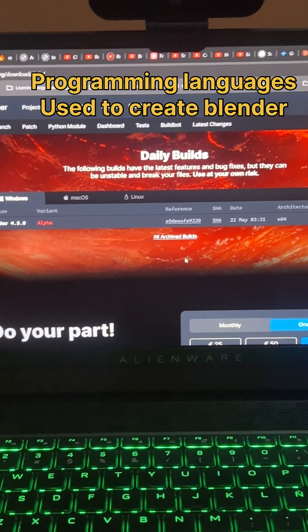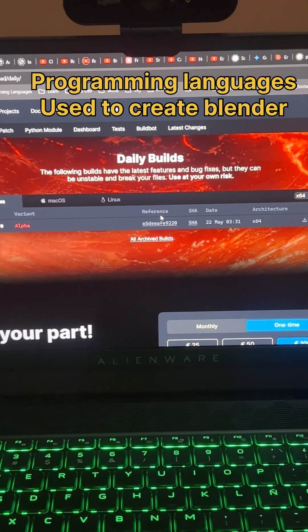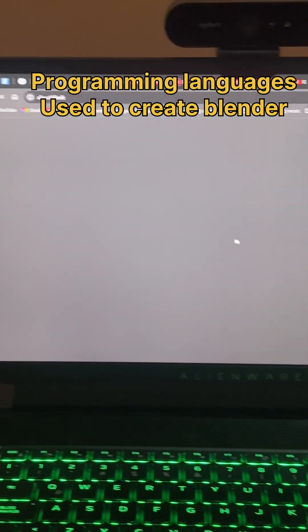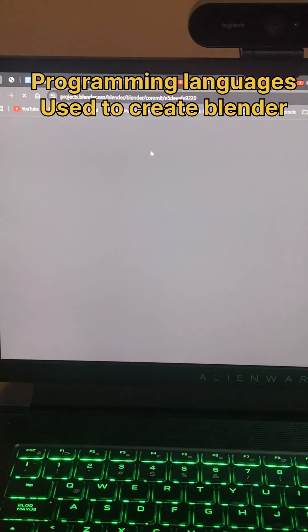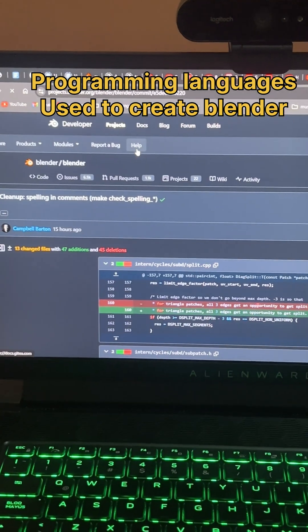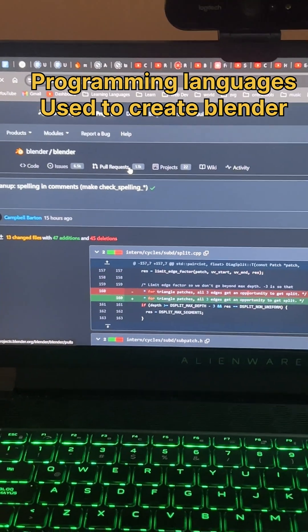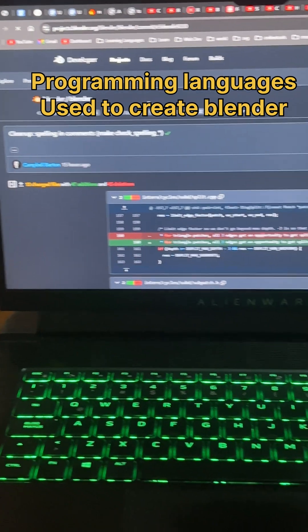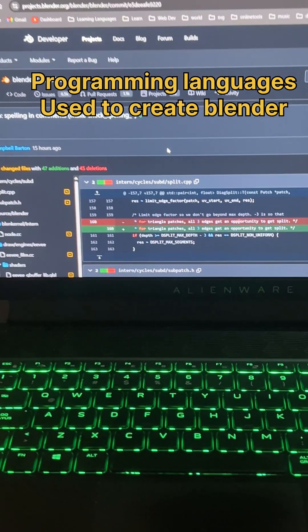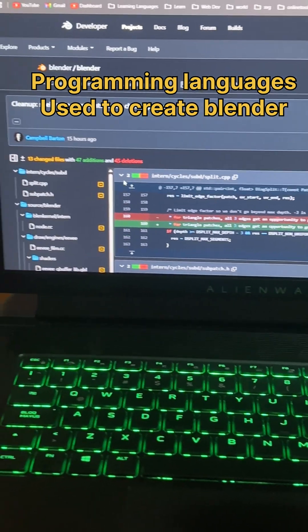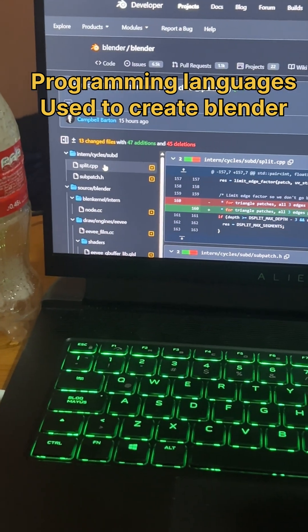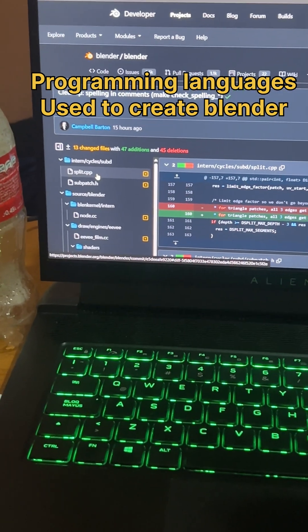Download Blender experimental, then see this comment. It will take you to the GitHub repository and see the comments they made. It will show you the languages they used to create. As you can see here they have dot cpp.